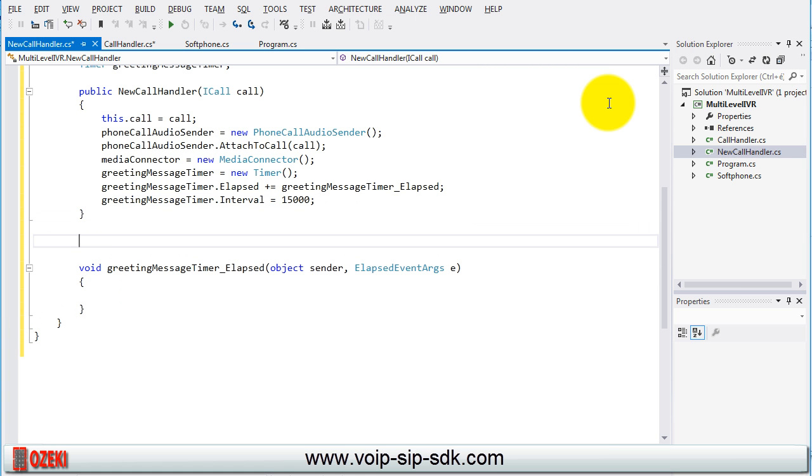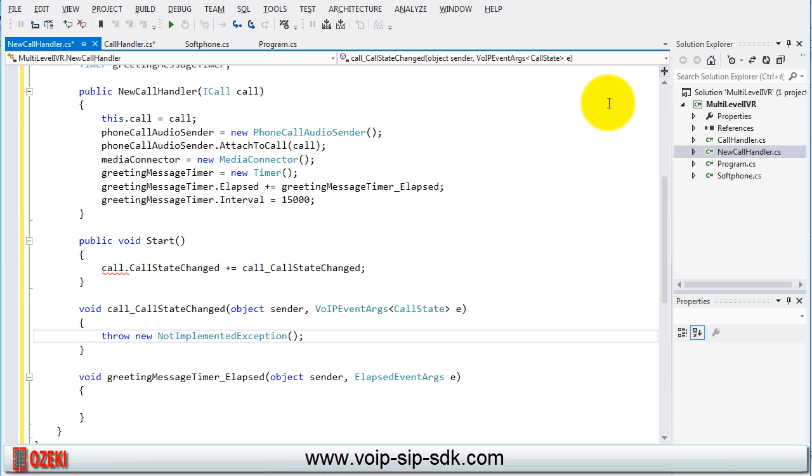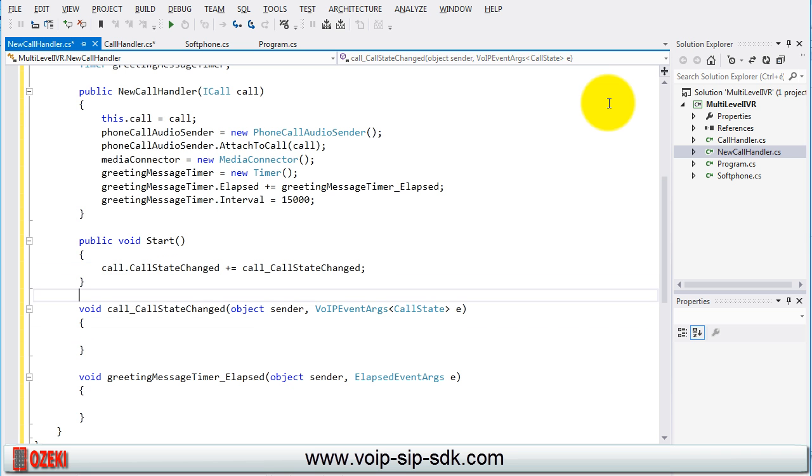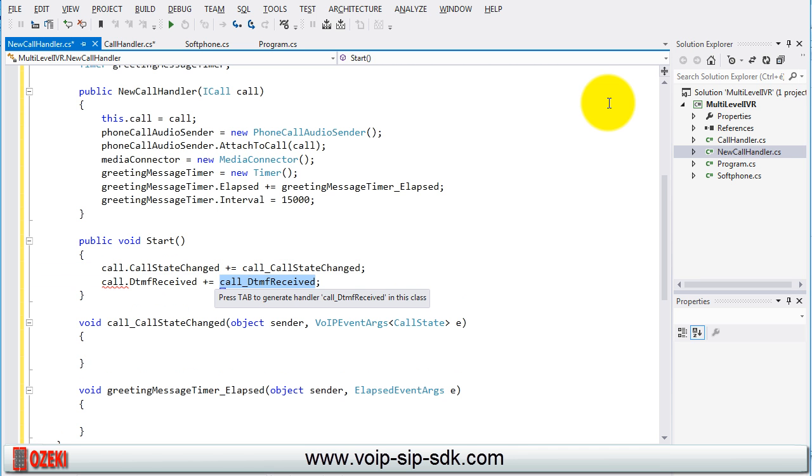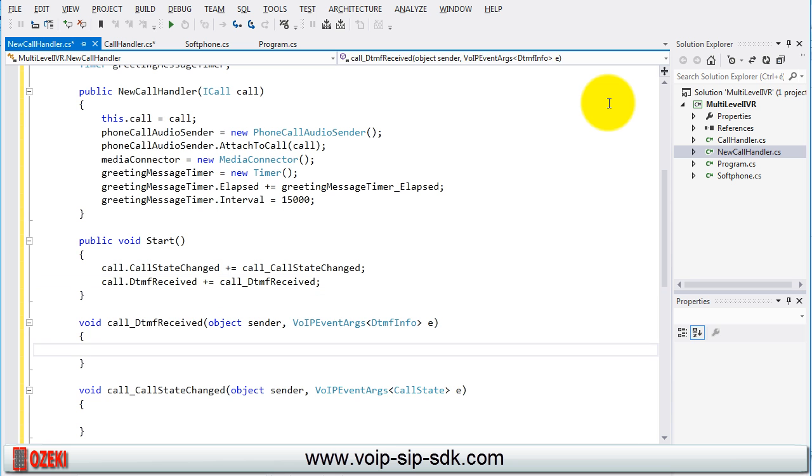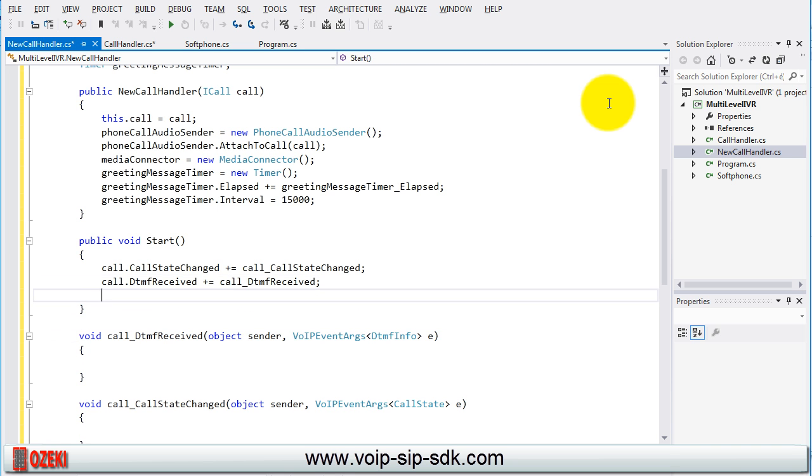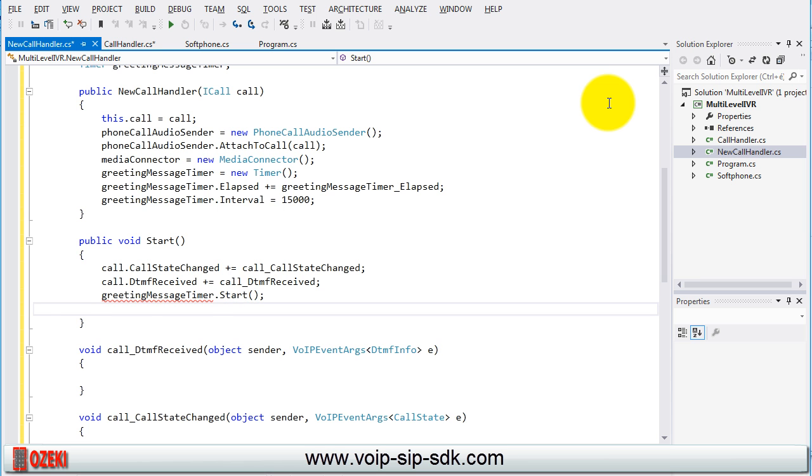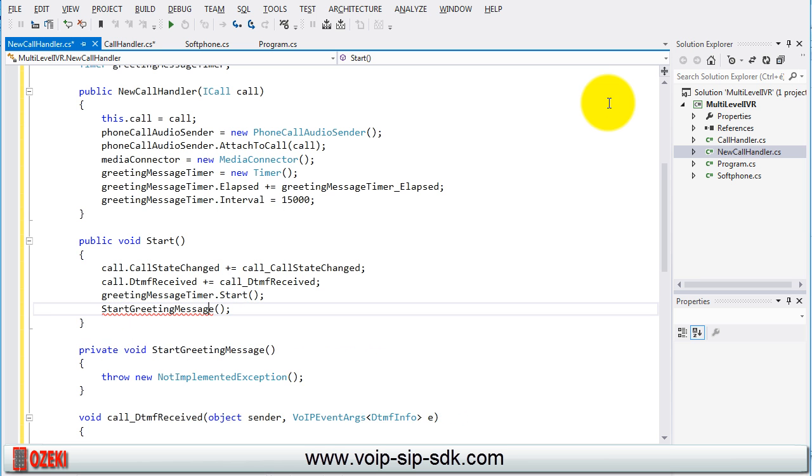After the settings of the constructor create the start method. In this we need to subscribe on the call state changed and the DTMF received events of the call. Then start the greeting message timer and call and create the start greeting message method.